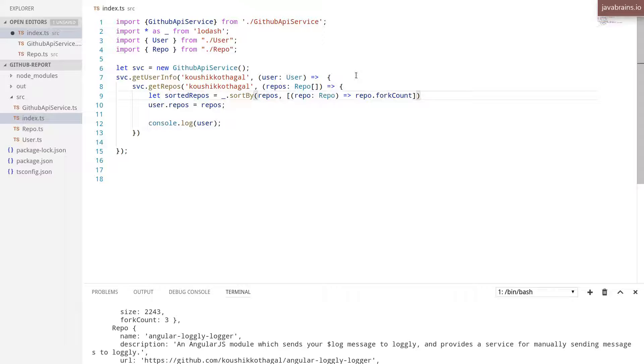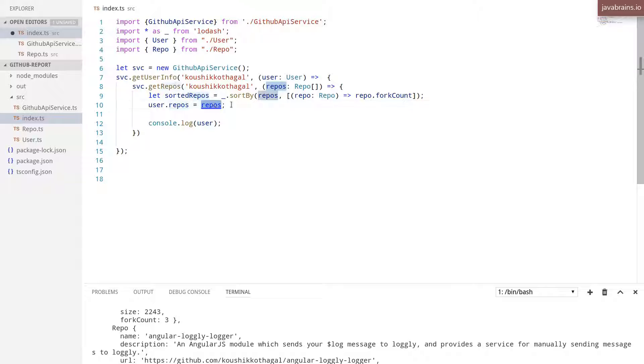repo.forkCount. All right, and I'm going to assign user.repos as the sorted repos.